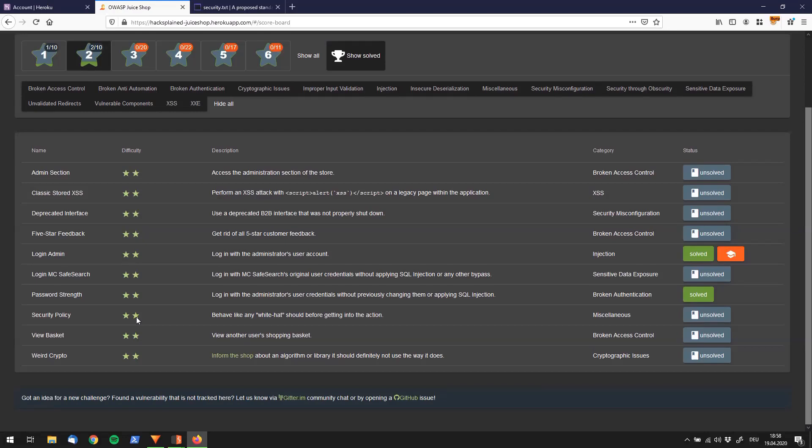All right folks, welcome back to explain this challenge. Today is not really a hack. It's more of a promotion for something which I want to show you right now. The challenge is called Security Policy, and it says behave like any white hat should before getting into the action. And it falls under the miscellaneous category.